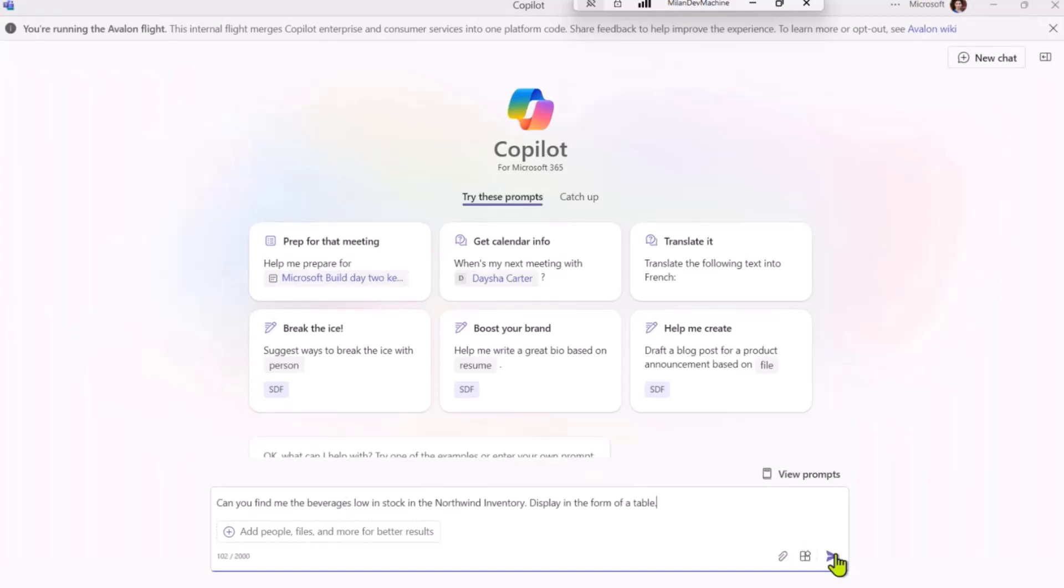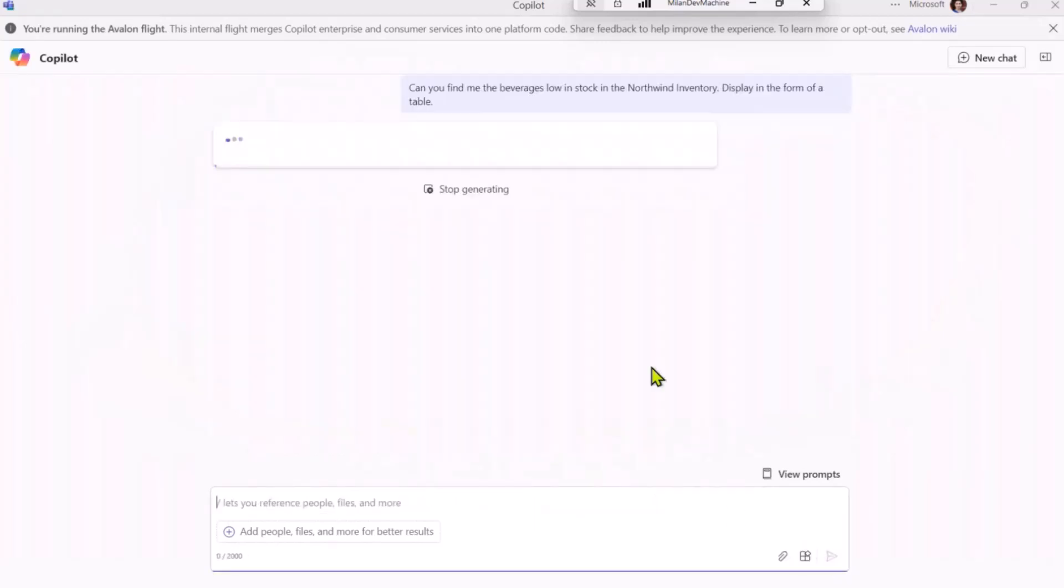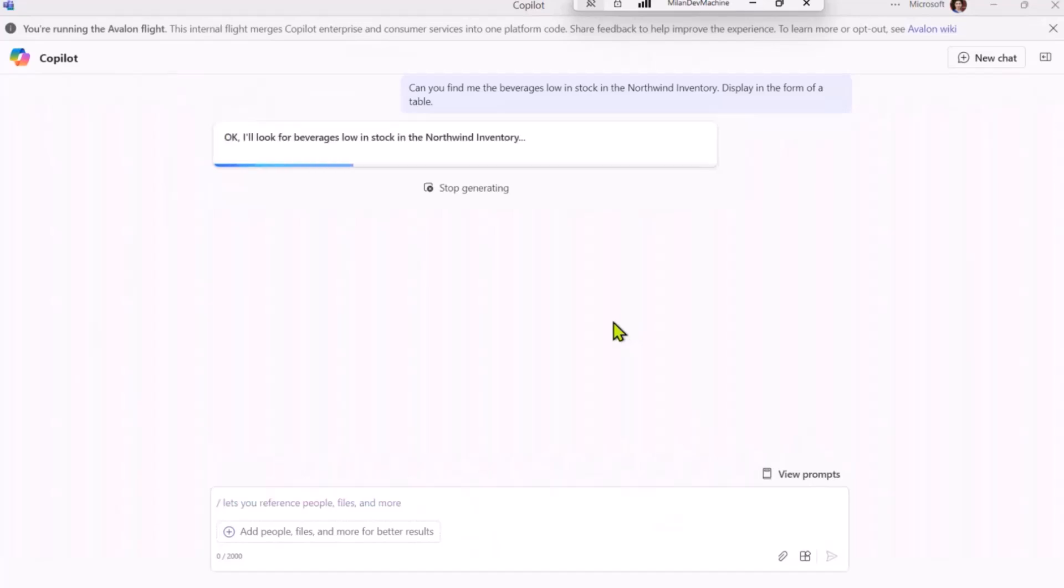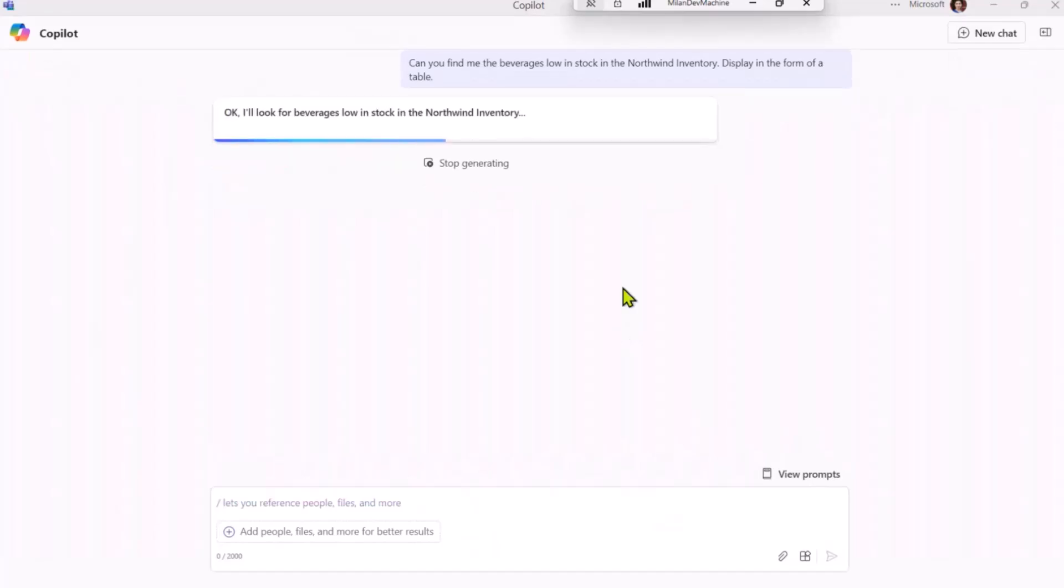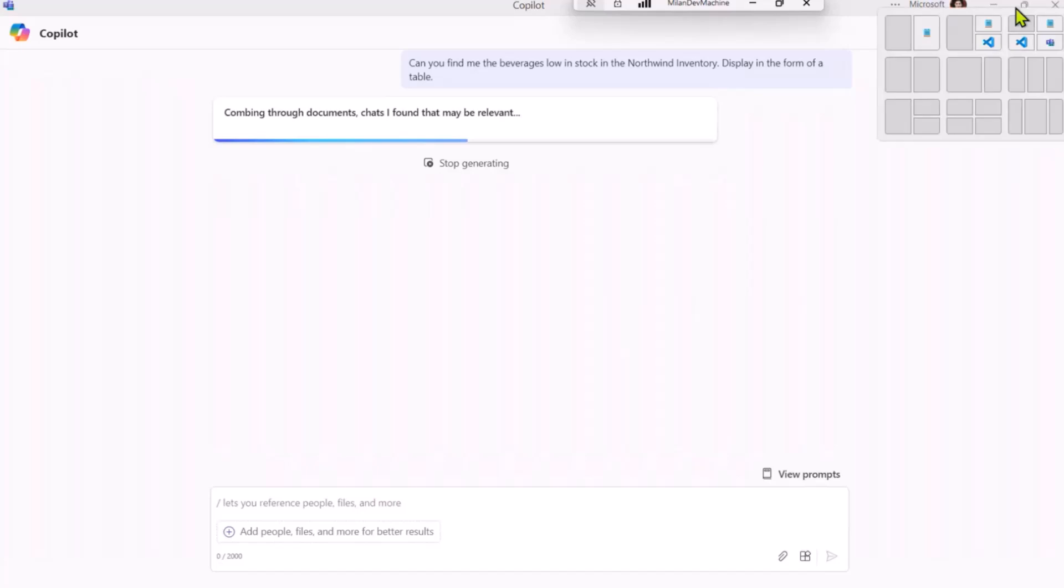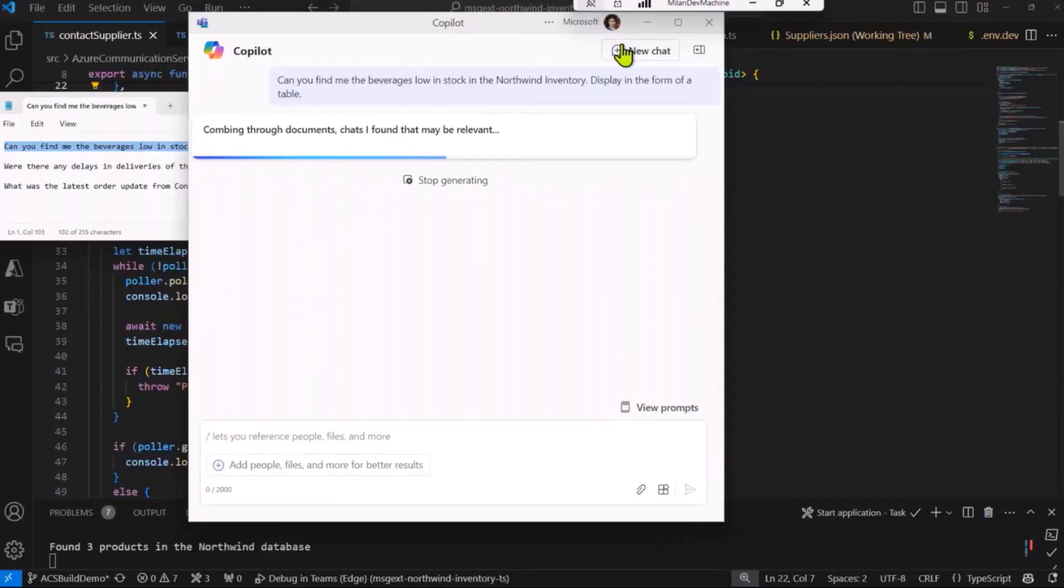So let me copy that and paste it here, and send that to Copilot. So I'm asking Copilot to find me the beverages that are low in stock in the Northwind inventory, and I'm asking it to show it in the form of a table.